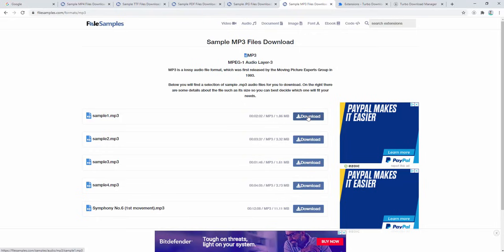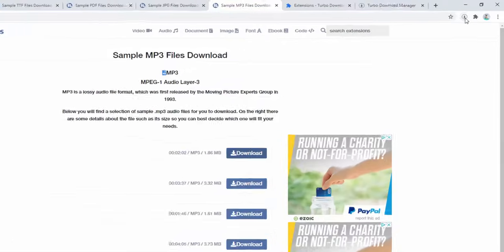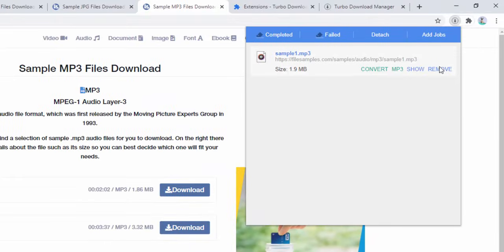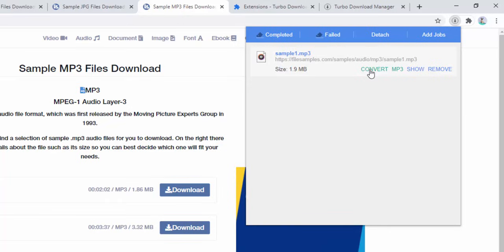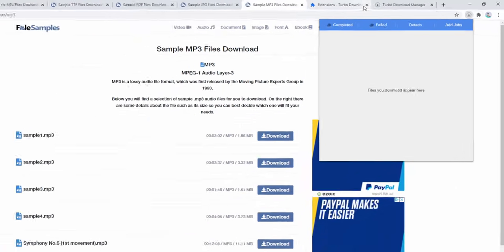With an MP3, we can download it and see we have the ability to convert it into another format, show where it's been downloaded, or remove it from the list.